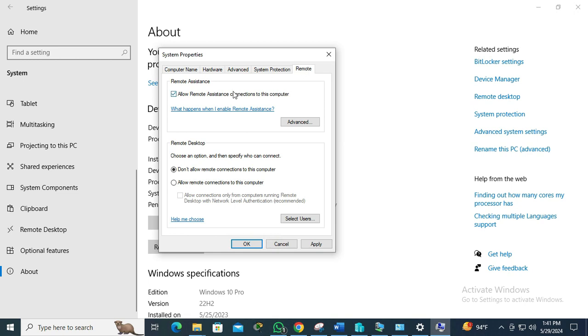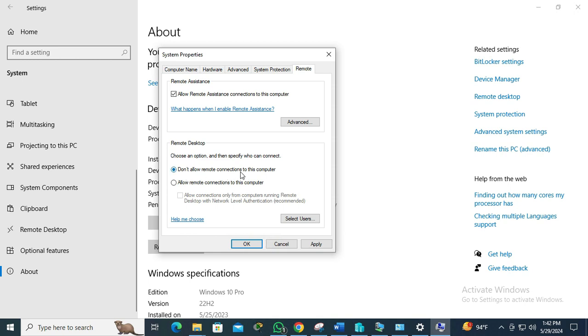Here, make sure the 'Allow remote assistance connection to this computer' is selected, and the remote desktop by default 'Don't allow remote connection to this computer' is selected.